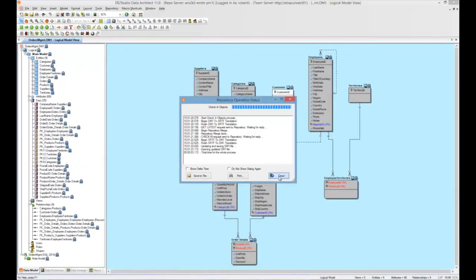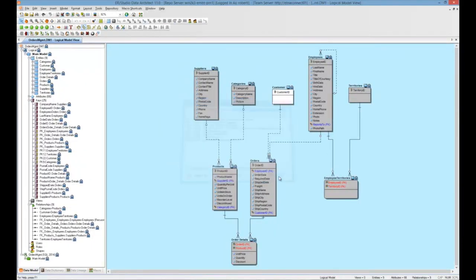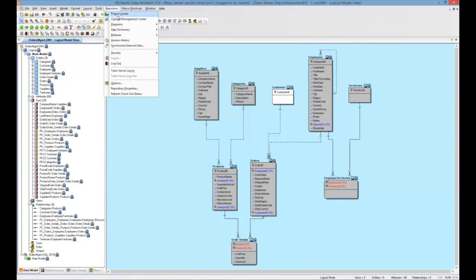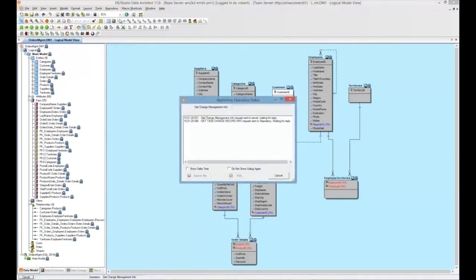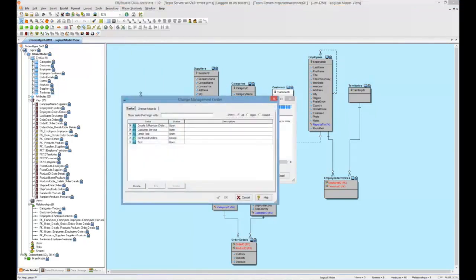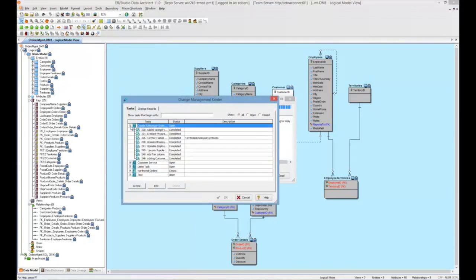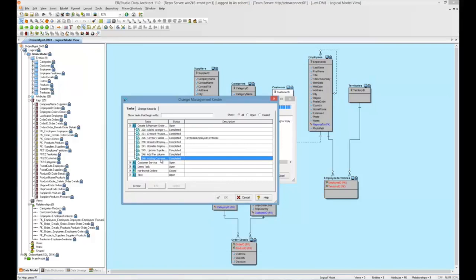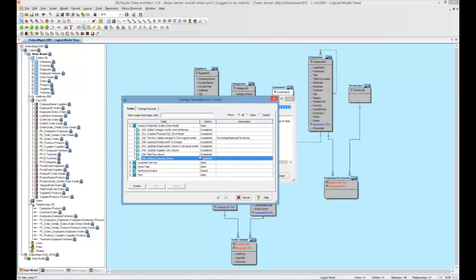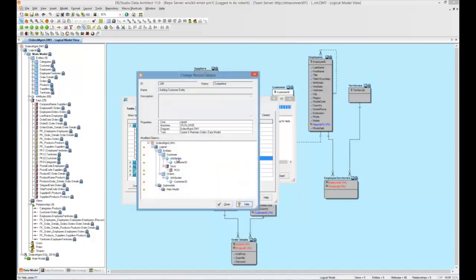And once completed, we can go back to our Change Management Center. We'll take a look at the change record. As you can see, now it's completed. And if we want to see the specific details that are associated with that change record, specifically what was changed within that record, we can double-click on it.